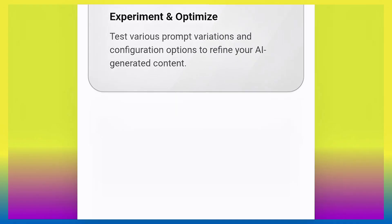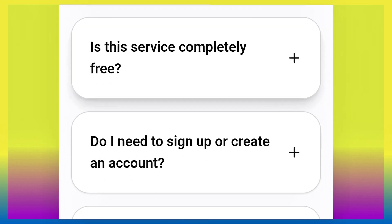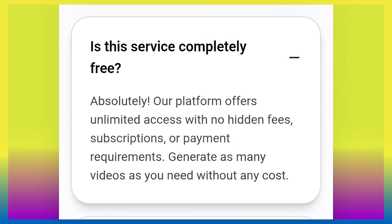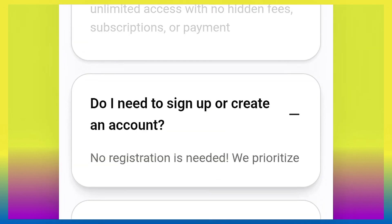Let's quickly look at what this site can do. First question: is this service completely free? Click it — as you can see: 'Absolutely. Our platform offers unlimited access with no hidden fees, subscriptions, or payment requirements. Generate as many videos as you need without any cost.' Meaning this site is absolutely free and also unlimited. Another question you may ask: do I need to sign up or create an account?